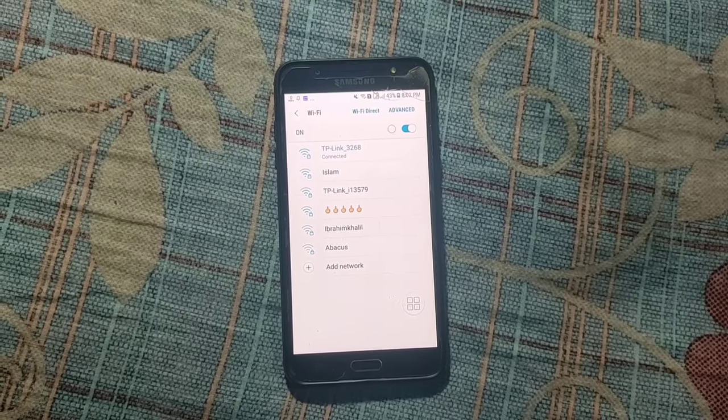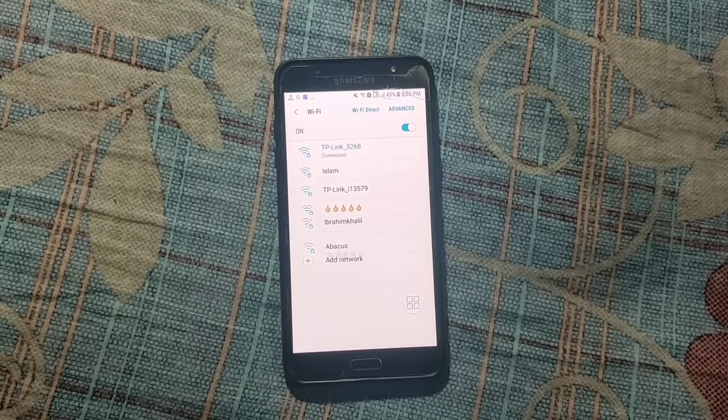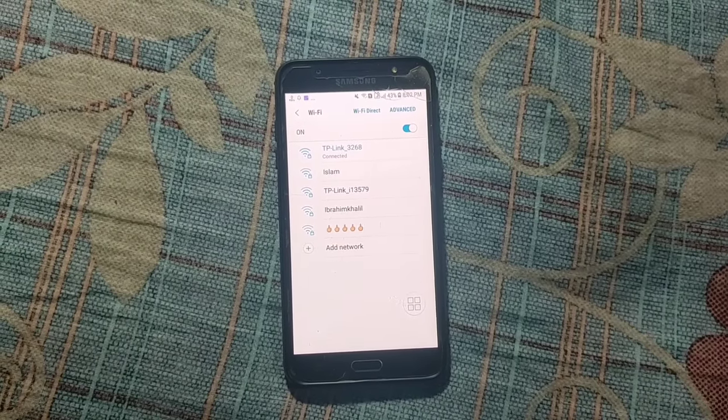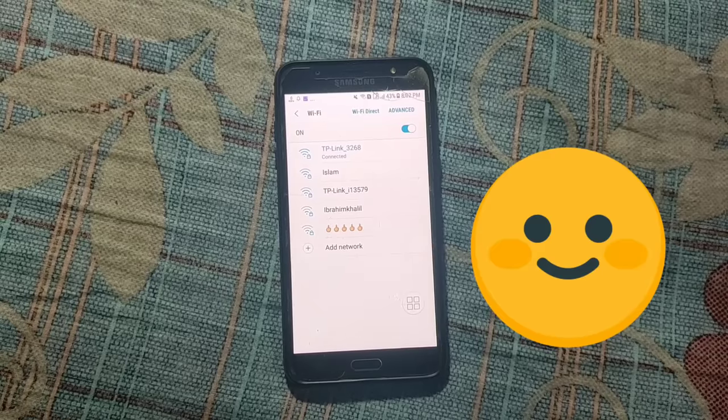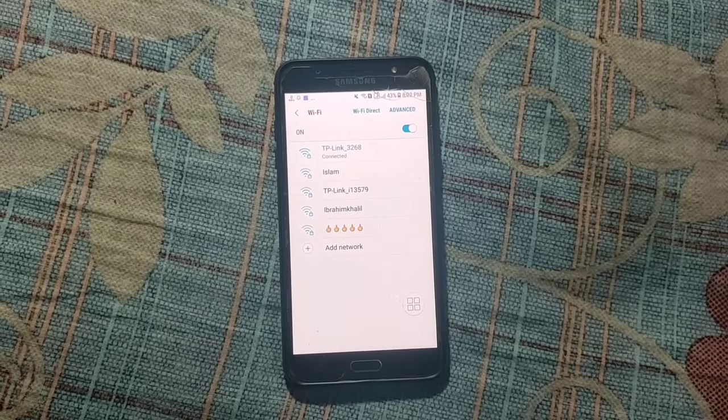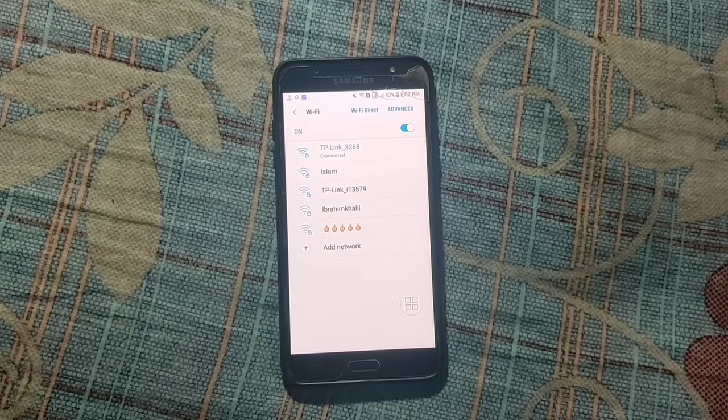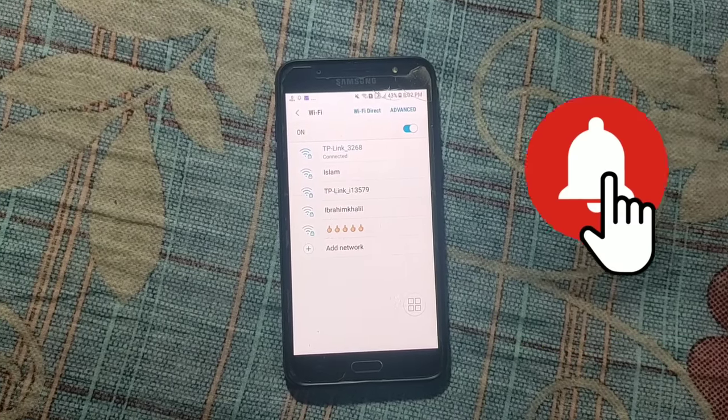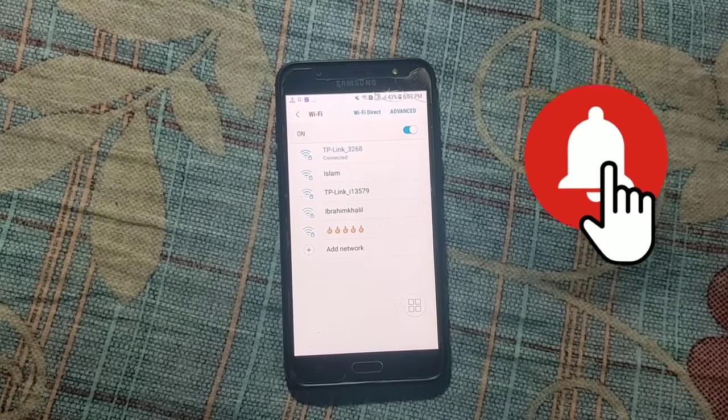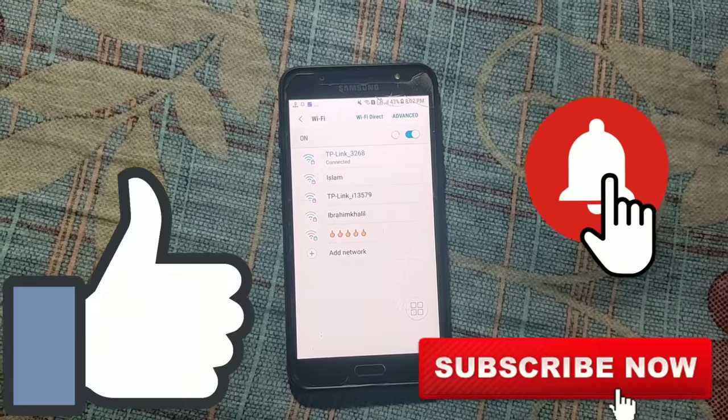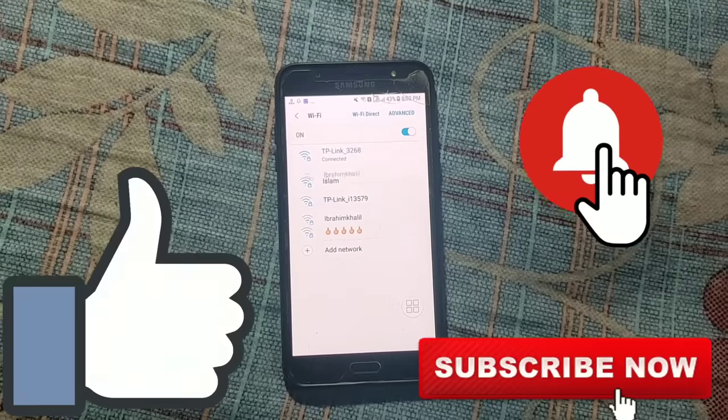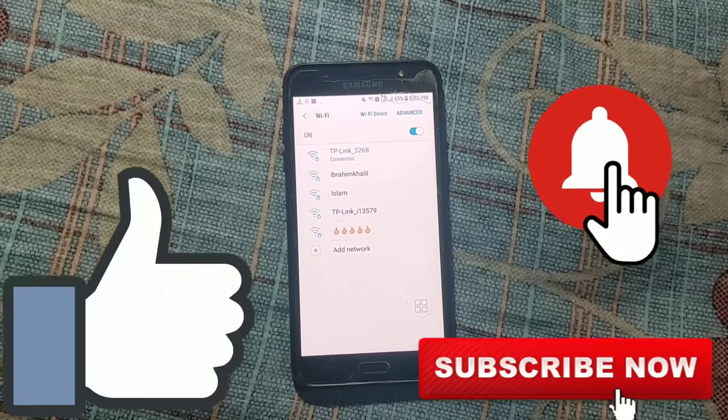Today in this video I'm going to show you how to connect any kind of WiFi without password. So before starting, I'll ask you something - please subscribe my channel and give also like that video. So let's start.